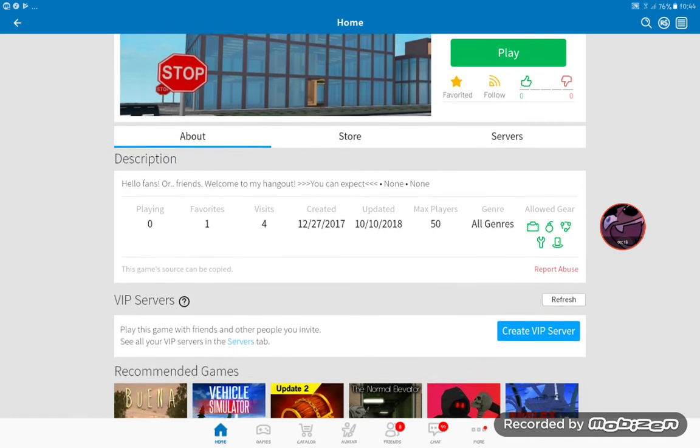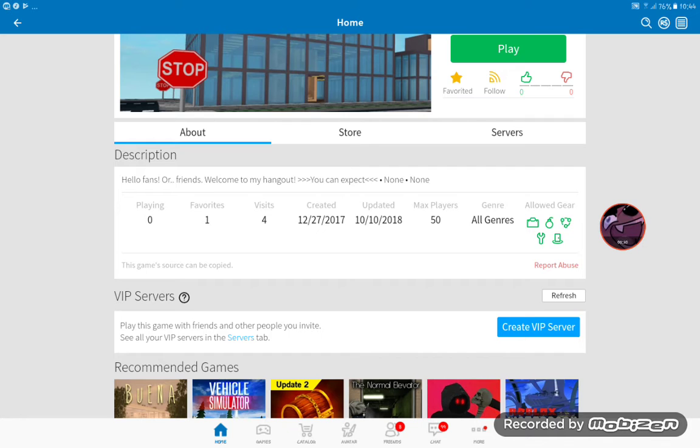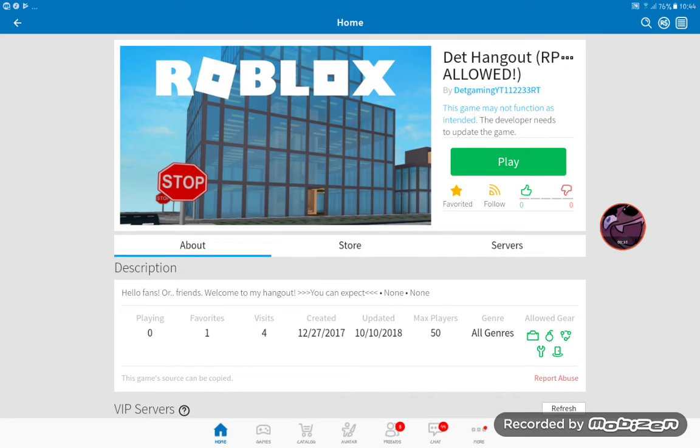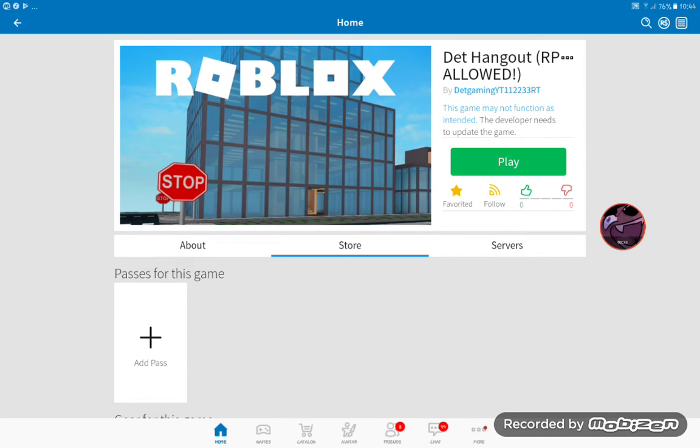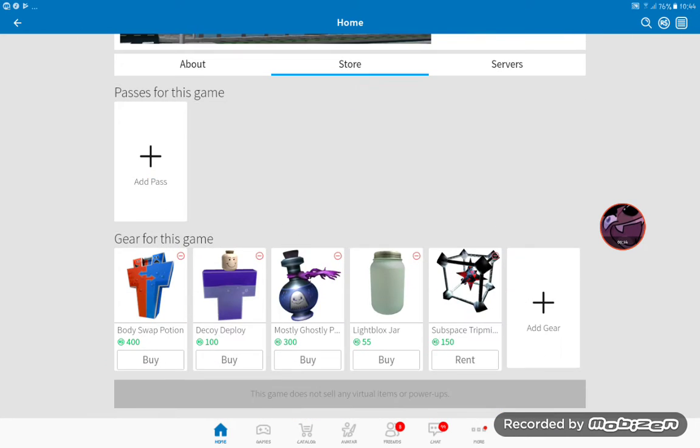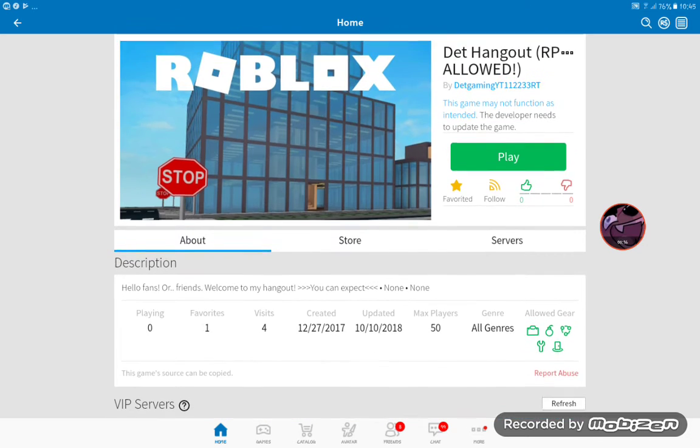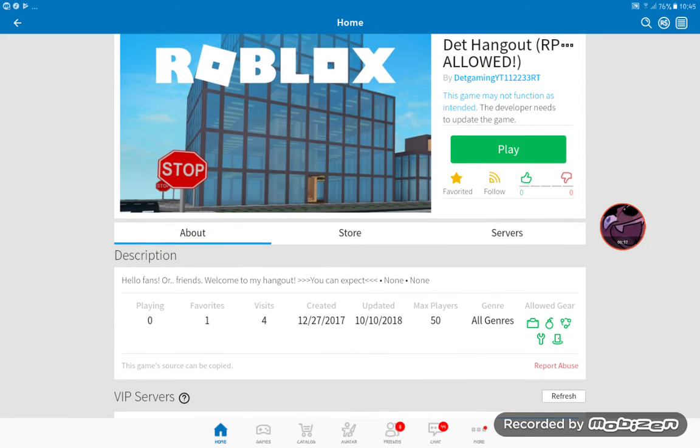It's not a big deal. Now the game source can be copied, which I don't know who would want to do that. We have new stuff in the gear: the body swap potion, the decoy deploy, the mostly ghostly potion, the light blocks jar, and the subspace tripmine.